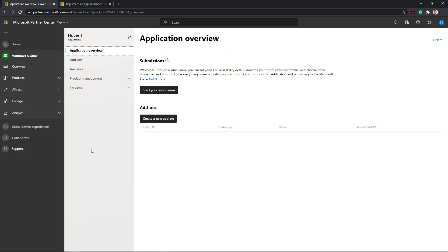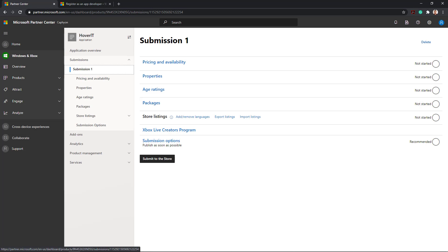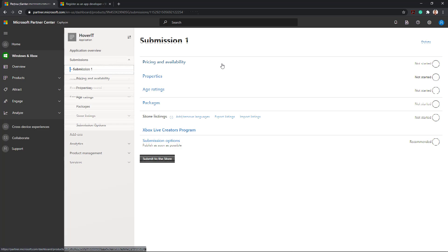From Application Overview, click Start Your Submission. As you can see, there are six submission steps from which five are mandatory. Let's go through each of them.